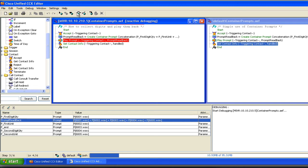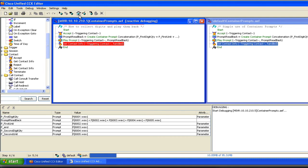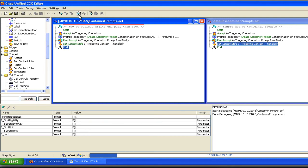I'll go ahead and hit next, and we'll let you listen to the prompt as it plays back after being concatenated. Keep in mind, concatenation has already happened — it's created a prompt and stored it. Here's prompt readback, so here's the play: 'Five dollars and 28 cents.' And we'll set that contact info as handled and let the script end.